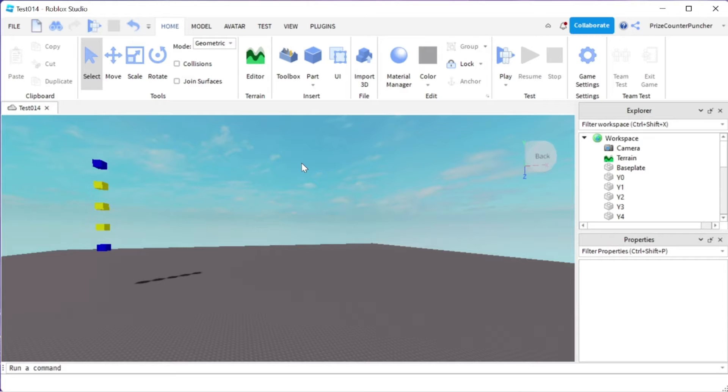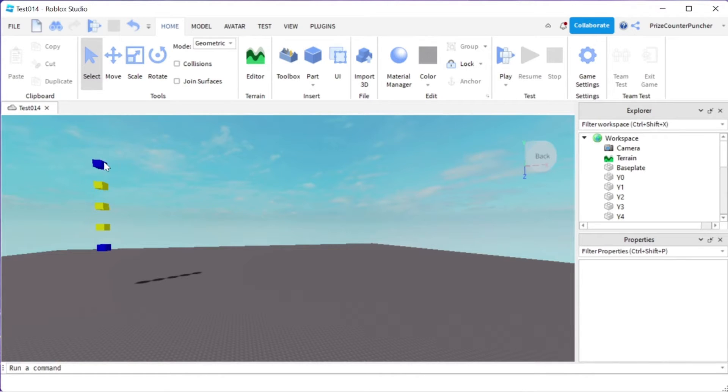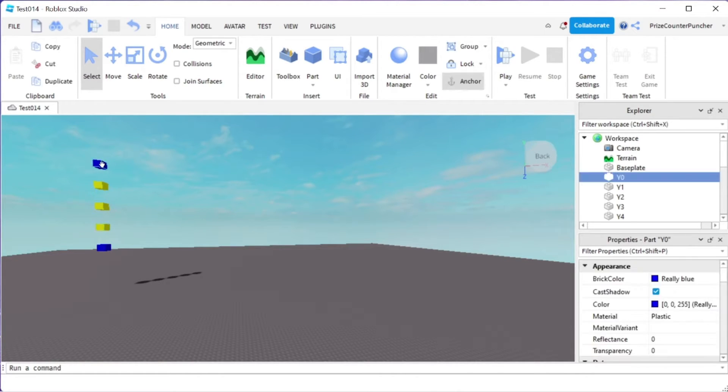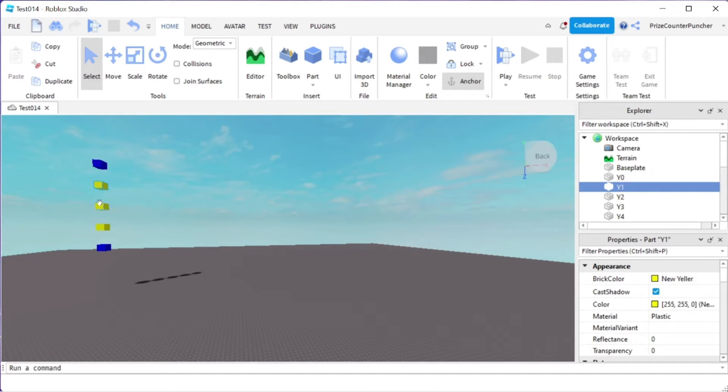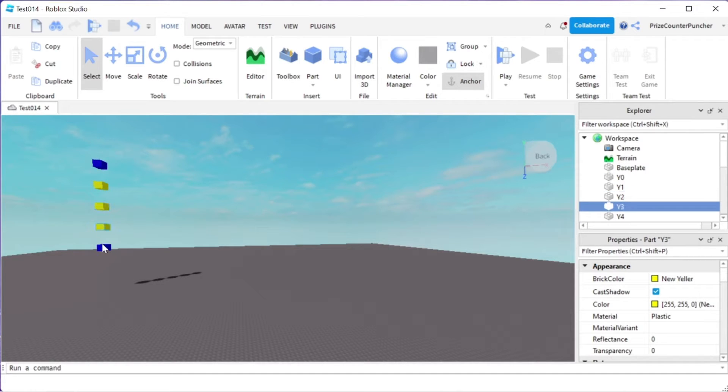In Roblox you can use the easing style and easing direction to change the pattern of your tween. Here in my workspace you can see I have 5 different parts. This is y0, y1, y2, y3, and y4.